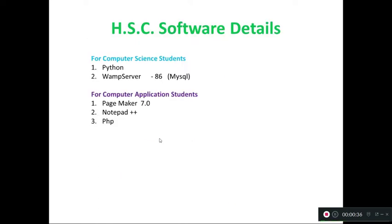You should know the high secondary second year software details for computer science students. This year you learn Python, and also WAMP server or MySQL.